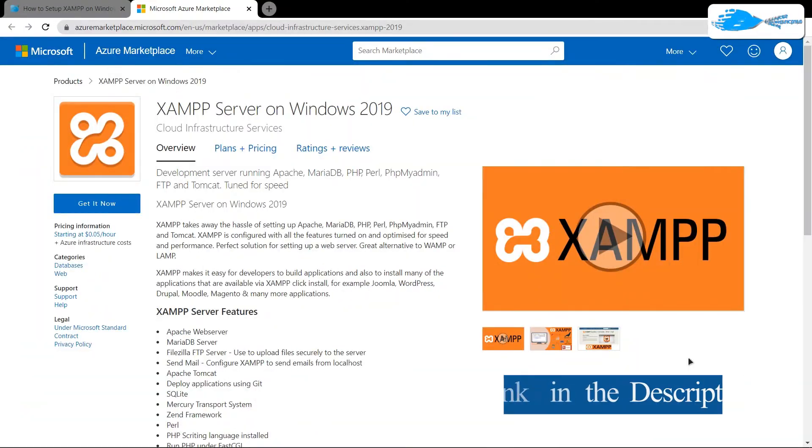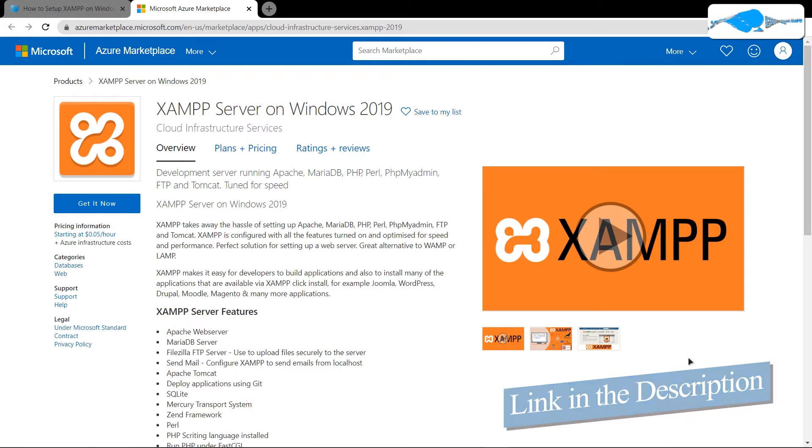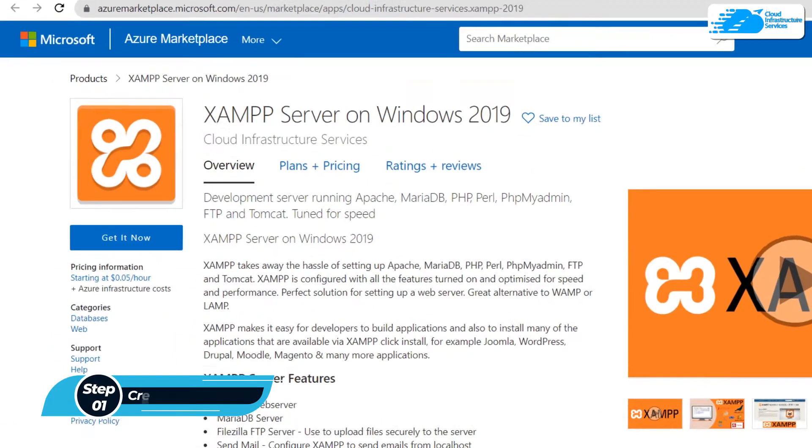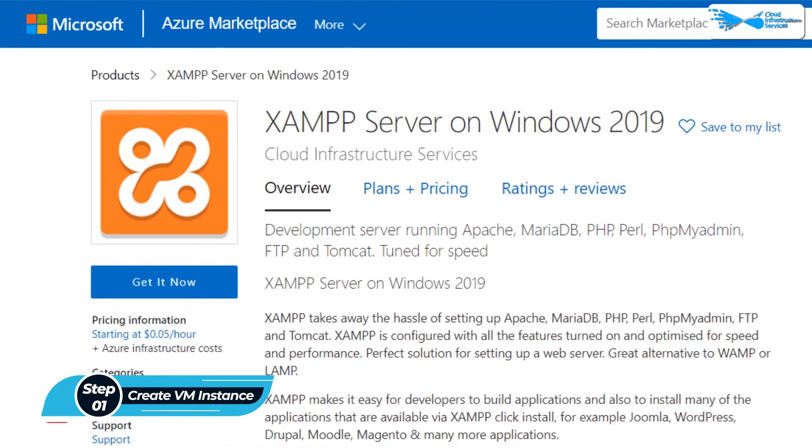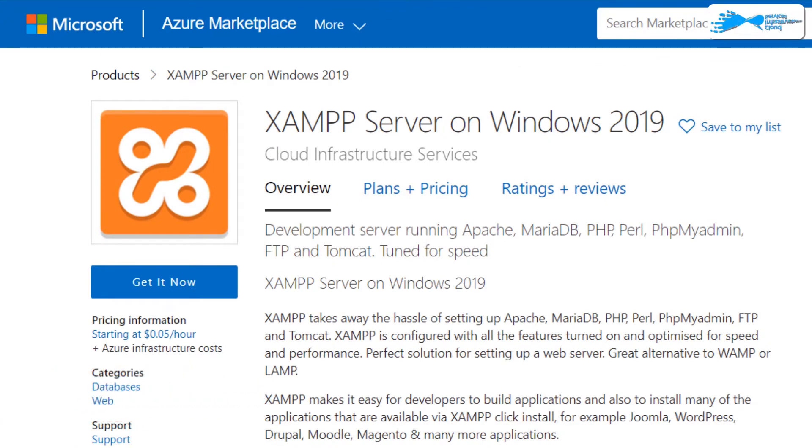Click the link in the description box to come to this marketplace listing for Azure. From here, you want to create a new virtual machine with this particular image. This image comes with pre-installed XAMPP server and all of the prerequisites including Filezilla, MariaDB, SQLite and so much more.